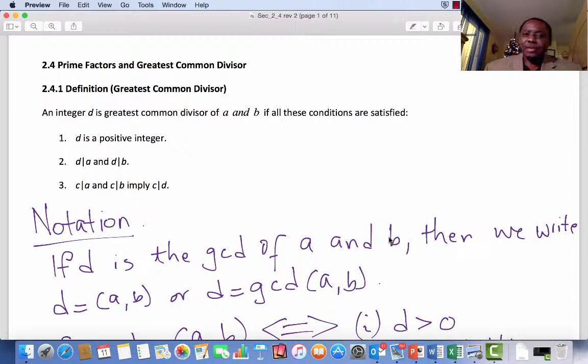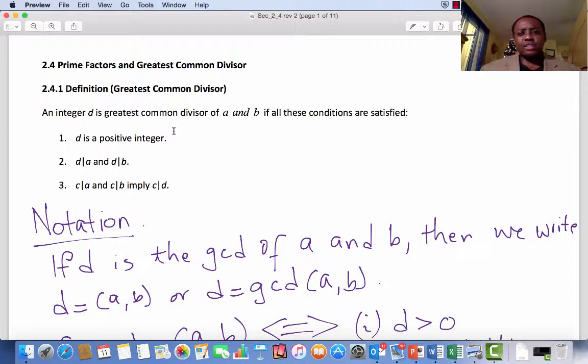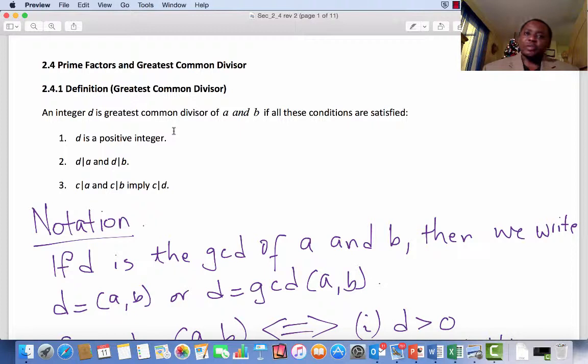Welcome to Lecture 11 on Prime Factors and Greatest Common Divisor, Section 2.4 of the text Elements of Modern Algebra by Gilbert and Gilbert. This is Dr. Gilbert Iyabi. In Lecture 10, we introduced the concept of divisibility. We say that a non-zero integer A divides another integer B if there exists an integer K such that B equals A times K. In this lecture, we will introduce the concept of GCD, the greatest common divisor.